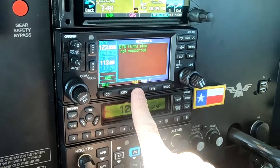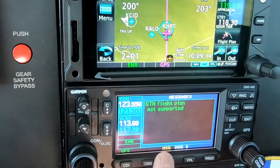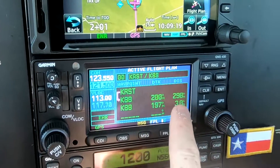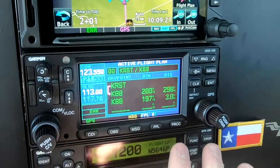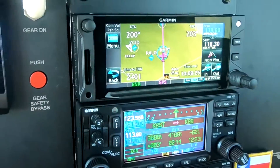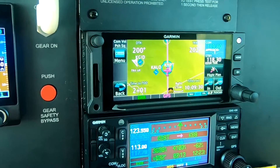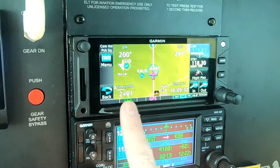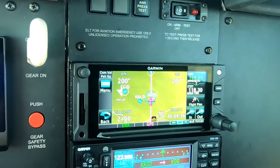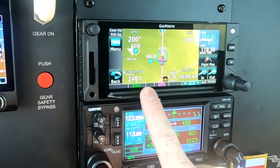This message on the 430 is just saying the GTN flight plan is not supported — cross-fill is down. If we look at the 430 flight plan, it shows the three nautical mile point we made, but it doesn't understand VNAV. There is a VNAV calculator, but it's independent of the flight plan in the 430. On the 650, the VNAV is tied into the flight plan and will actually fly it, which is pretty cool.